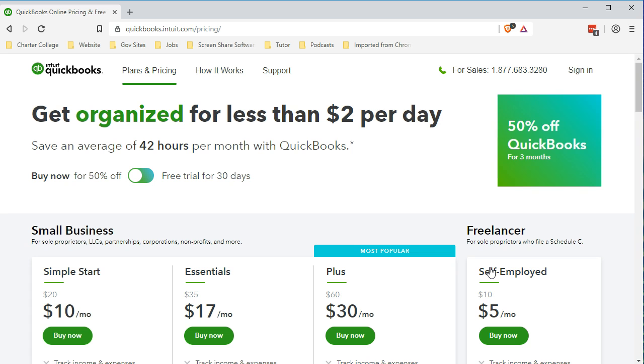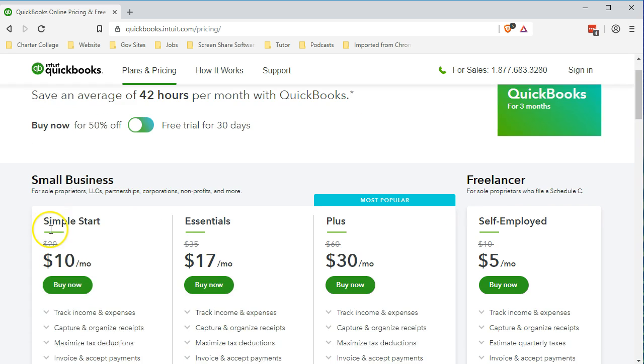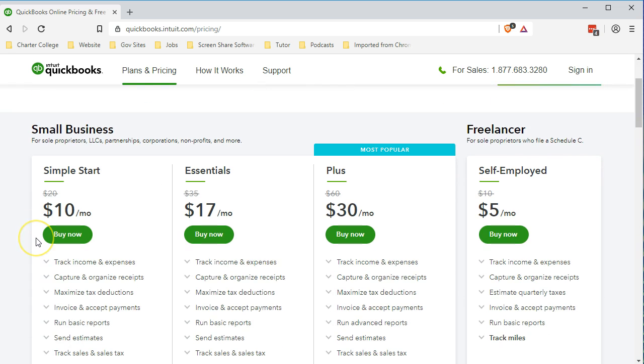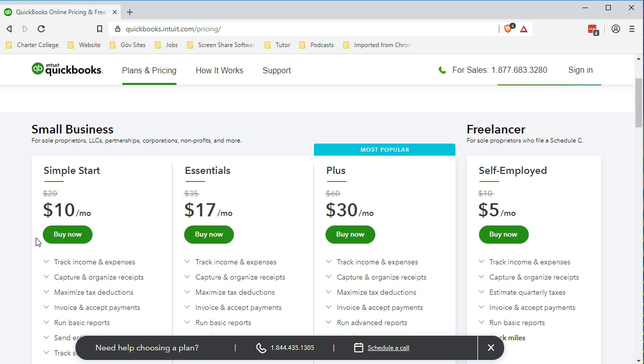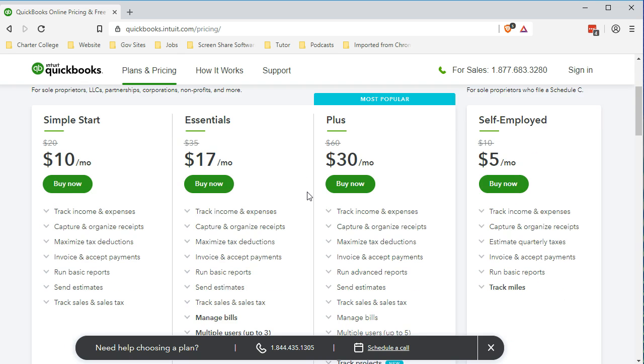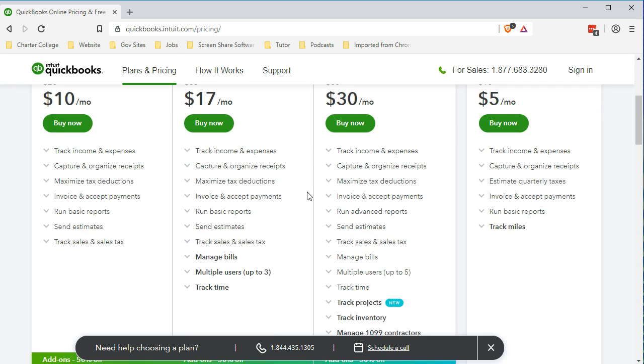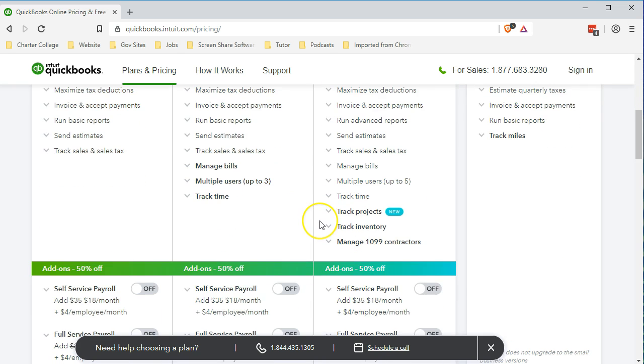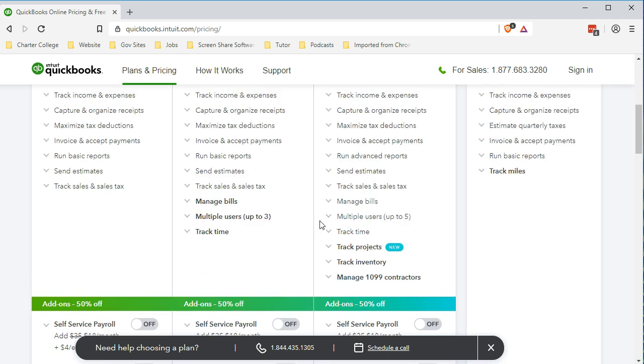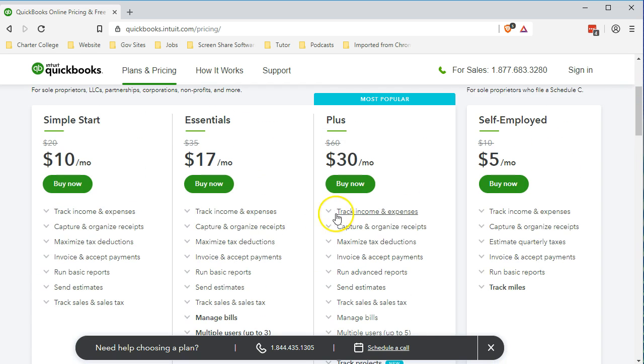Now we have different services, packages. We have the Simple Start, the Essentials, and the Plus. Typically, you're going to want to have the Plus if you have inventory. If you're dealing with inventory, you're typically going to want the Plus. This is kind of the full package for most individuals. It'll cover most companies in the Plus section.